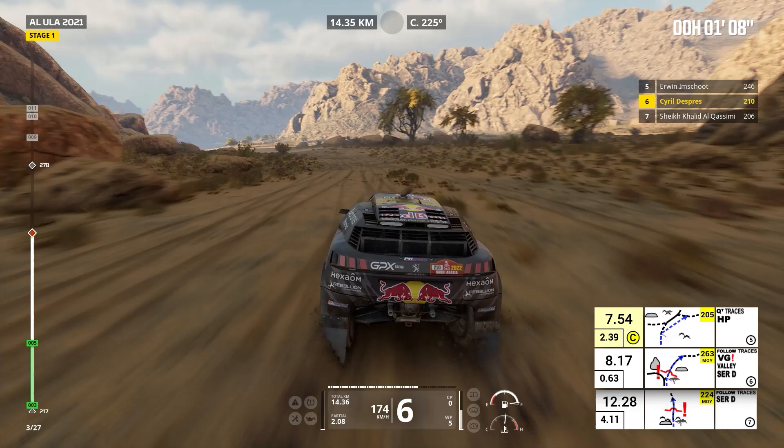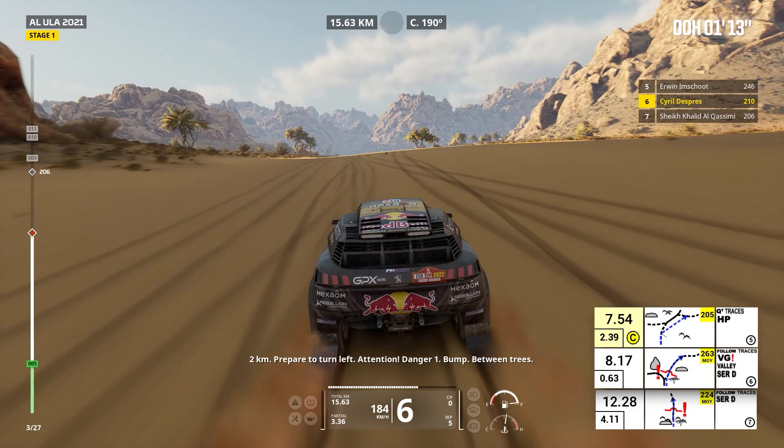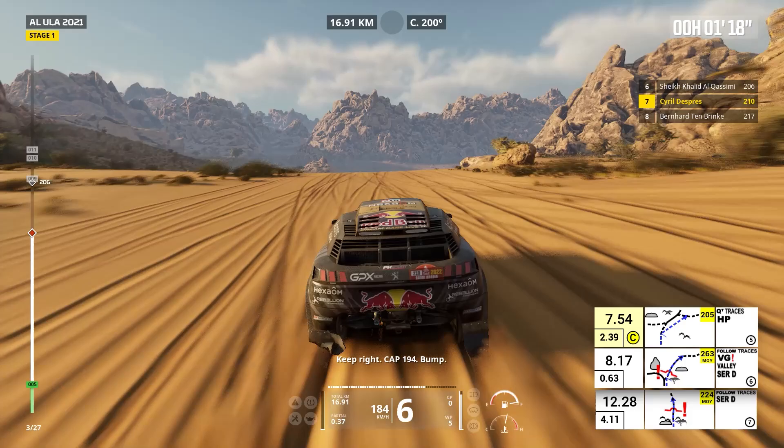Two kilometers, prepare to turn left. Attention, danger one, bump between trees. Keep right, cap 194, bump.